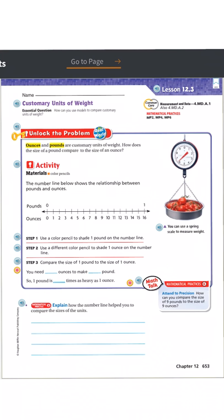Yesterday I started talking about converting customary units. We talked about customary units of weight, customary units of length or distance, and units to measure volume or capacity. The problems on MathSpace were all weight problems involving converting pounds to ounces. Today's lesson will be a review, and then we're going to jump to lesson 12.4, which covers customary units of volume.